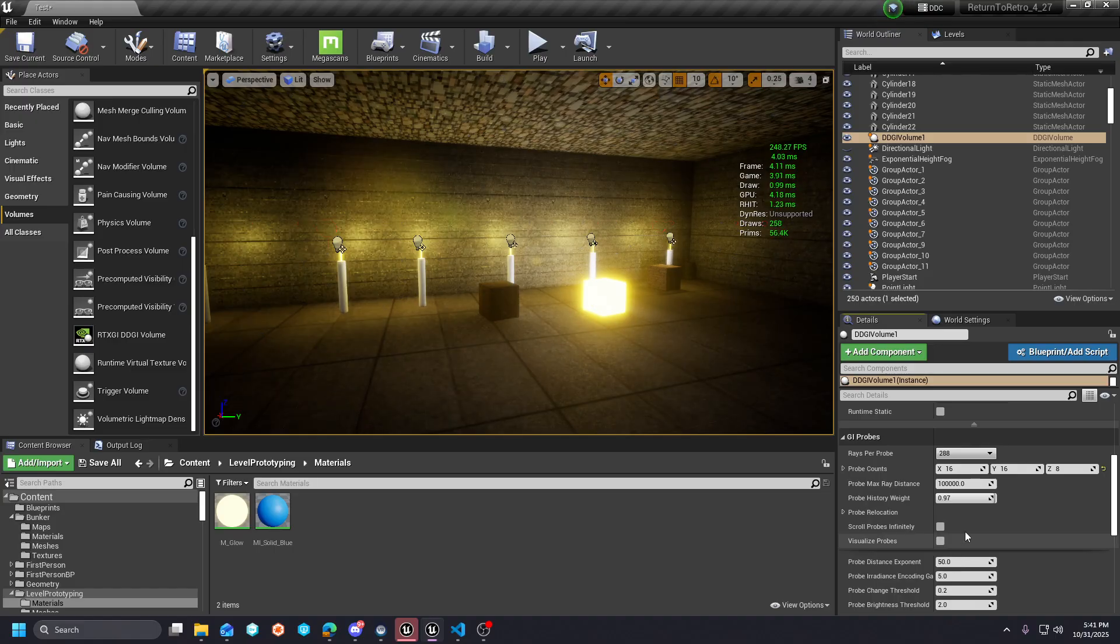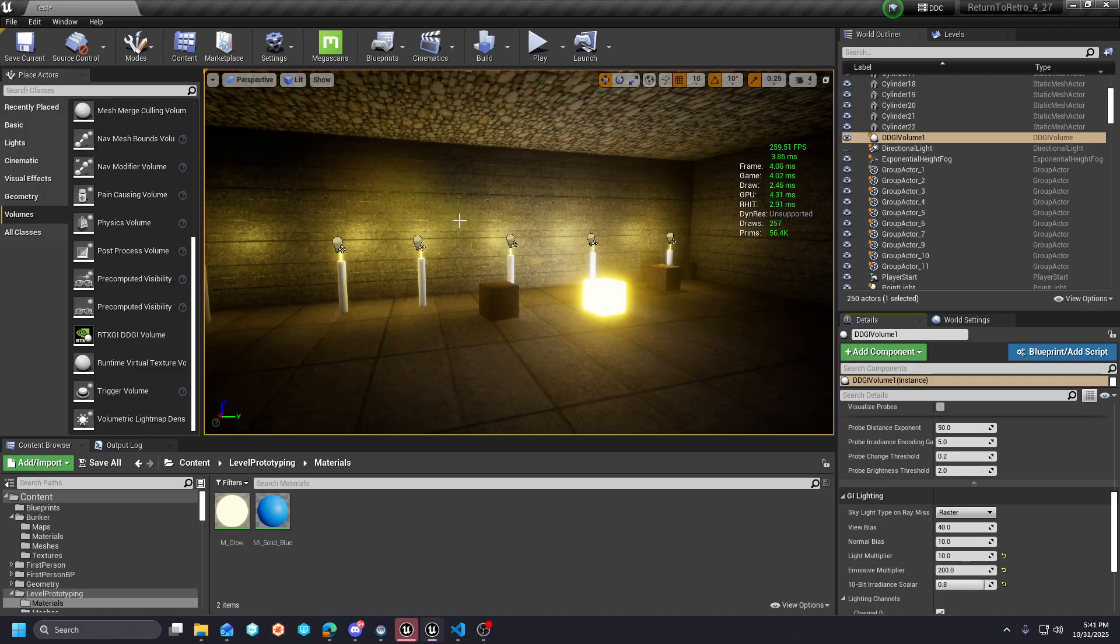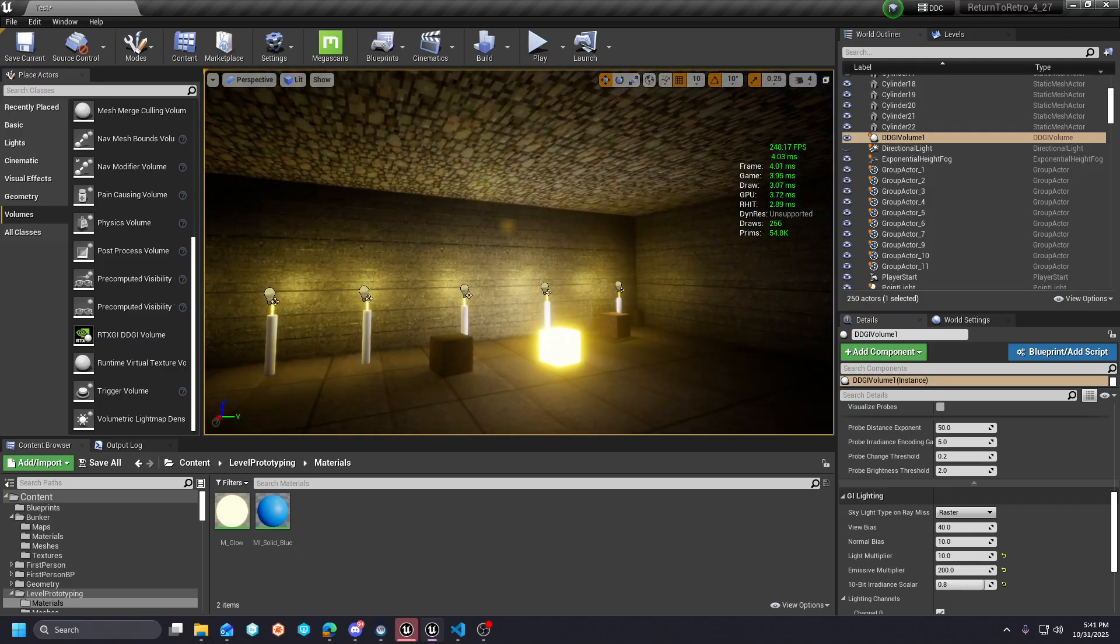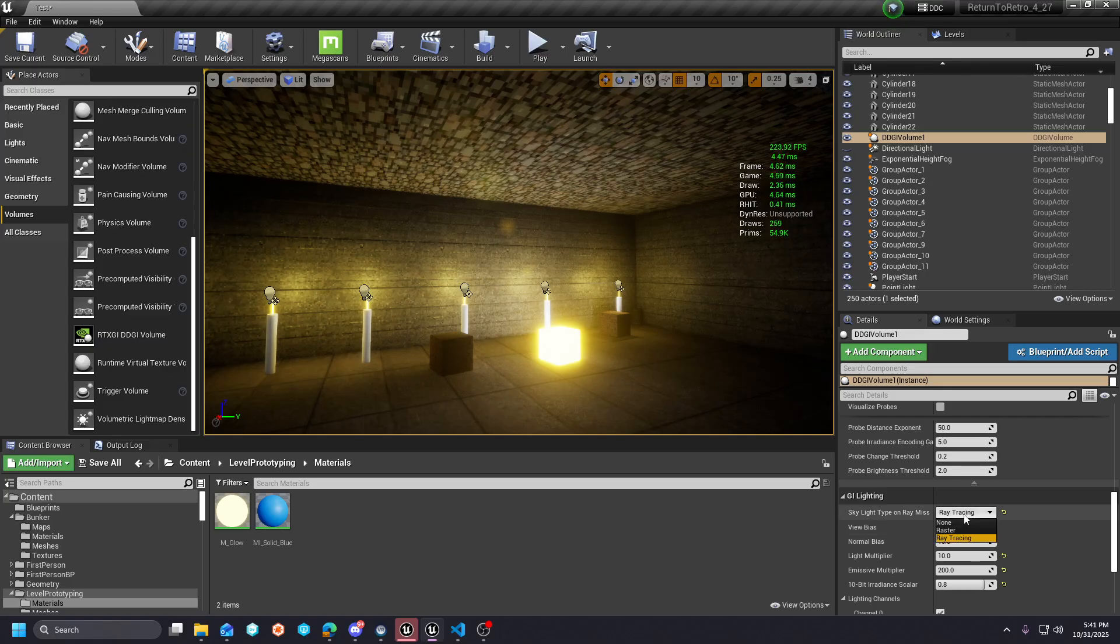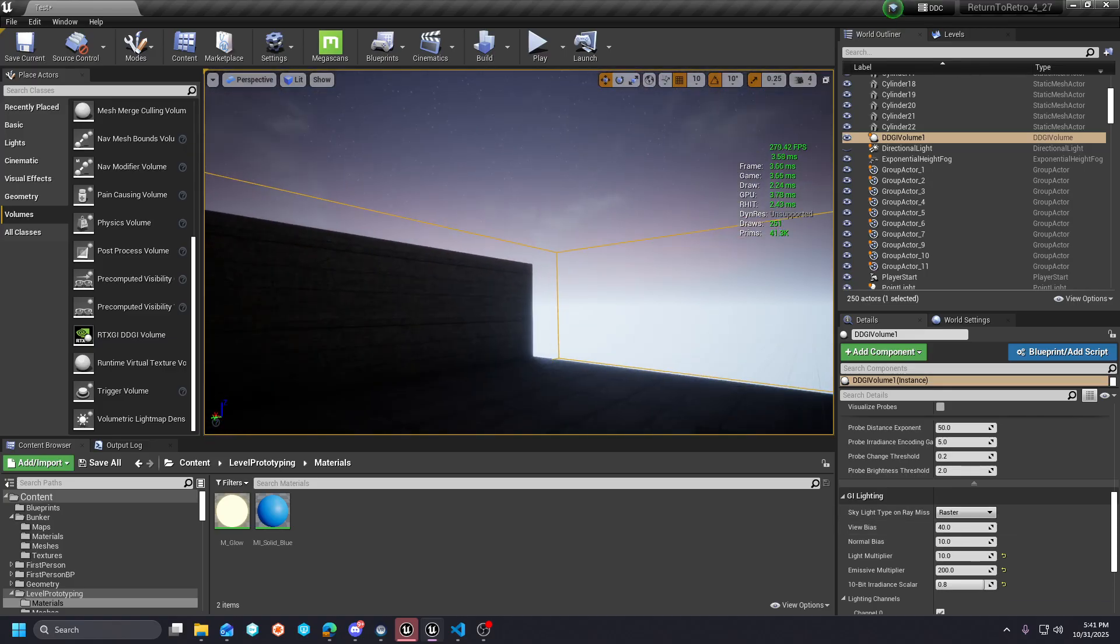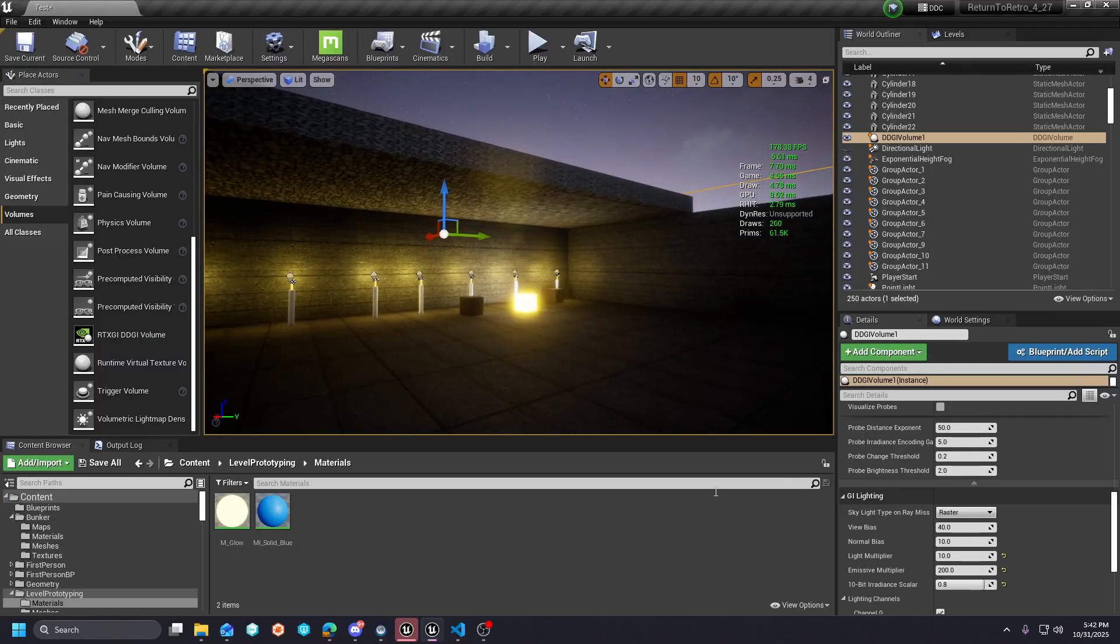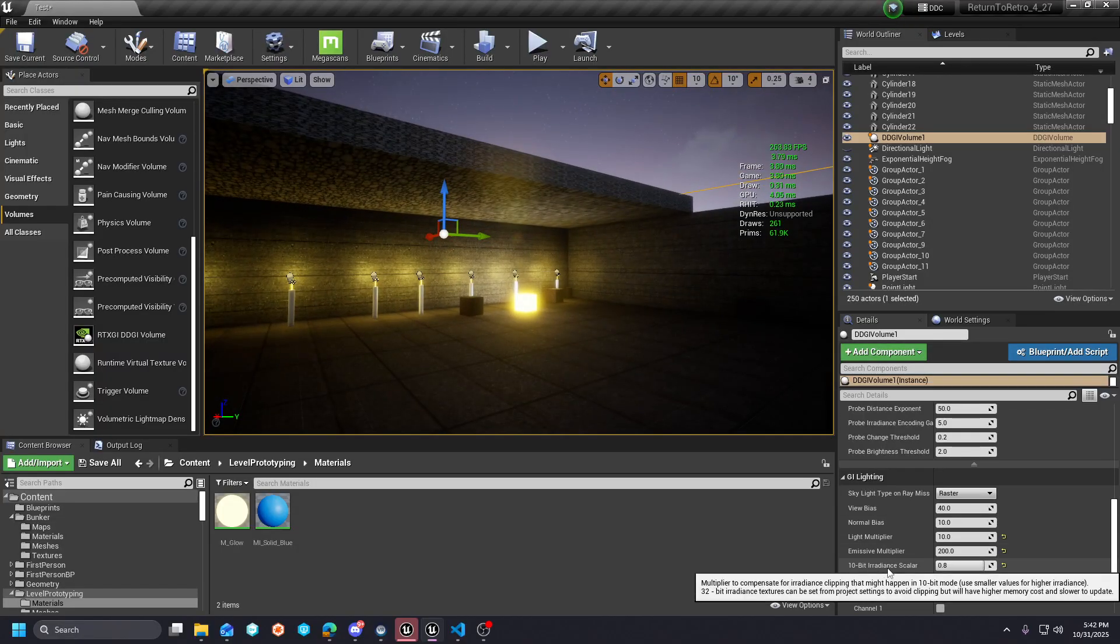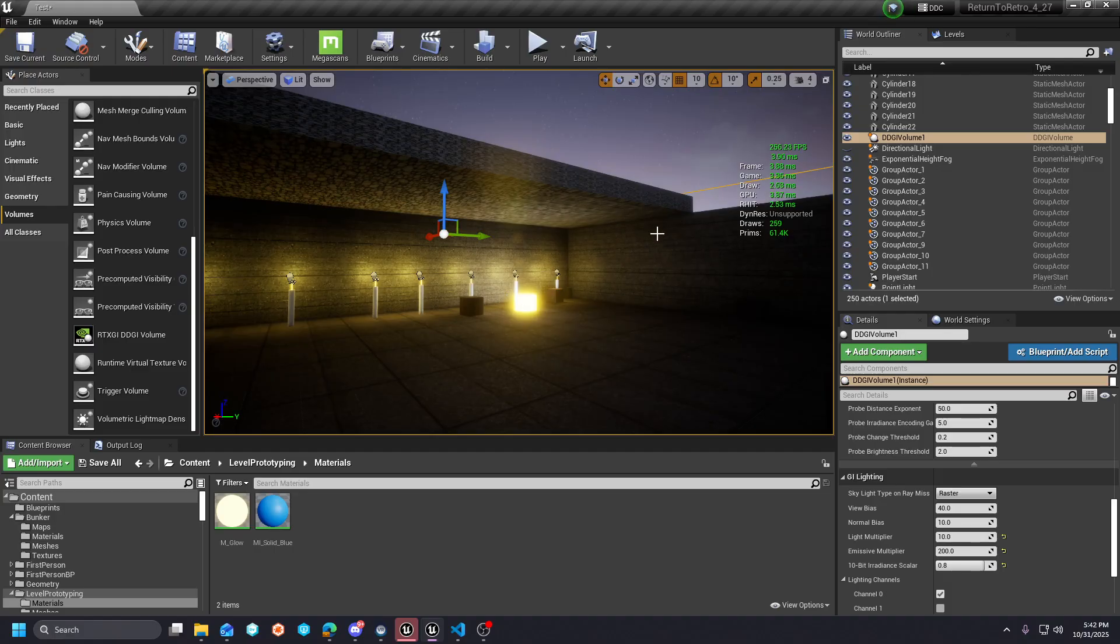The only other thing is you have these independent light multiplier and emissive multiplier values that you can tweak for the lighting of the scene that you want. Then you can adjust how your skylight is going to impact your scene. Raster is the default—that's what I've left it at. It seems pretty cheap this way and it updates the scene in a way that I would expect. Then this 10-bit irradiance scalar is going to allow you to pump the emissive values up so that your global illumination matches your material strength for the amount of emissive properties that you're pushing.